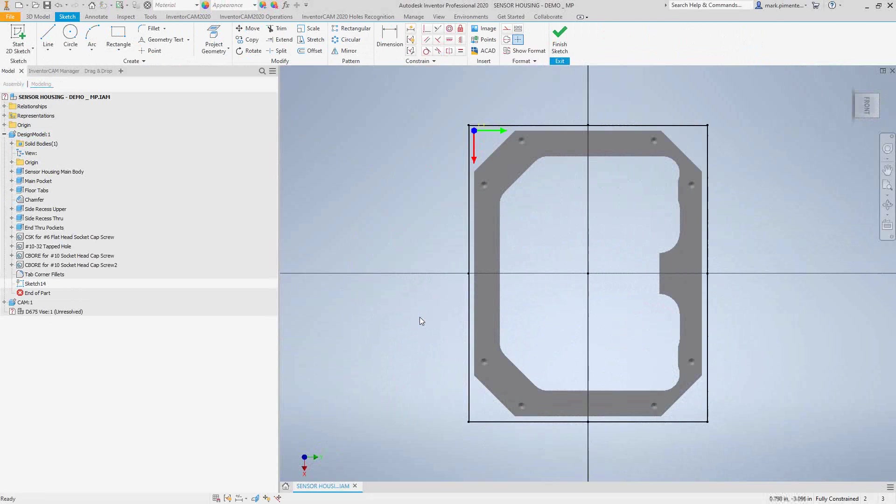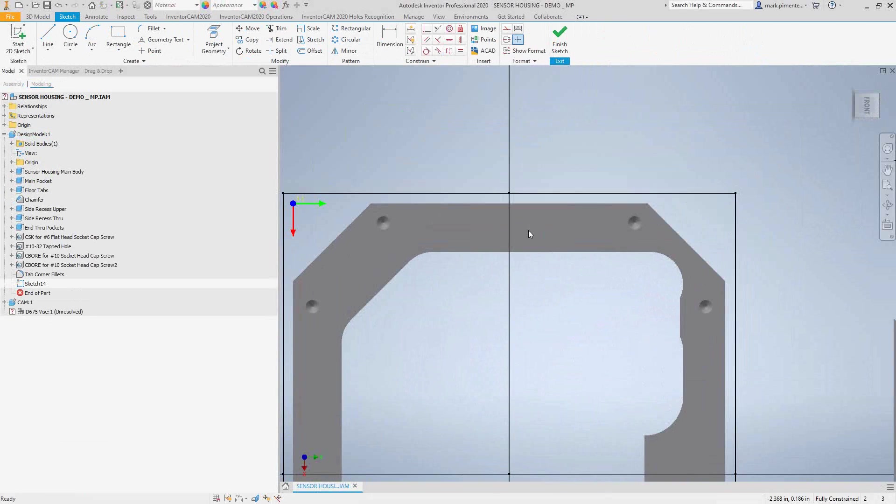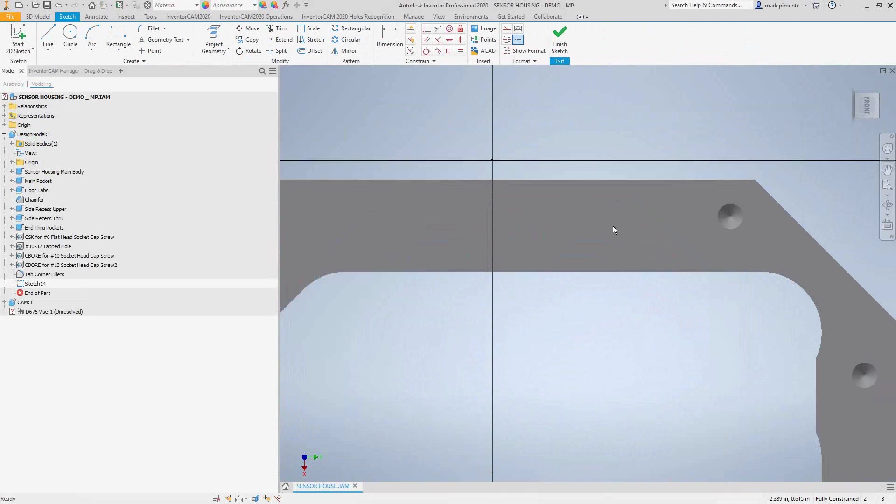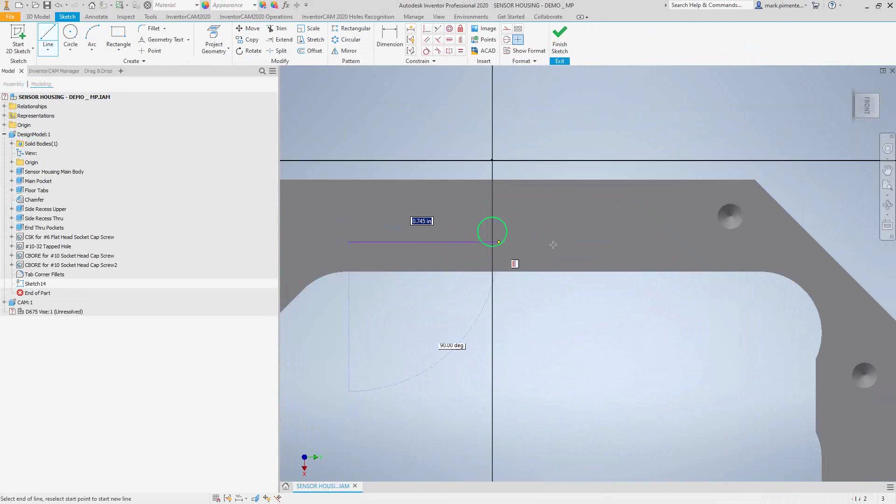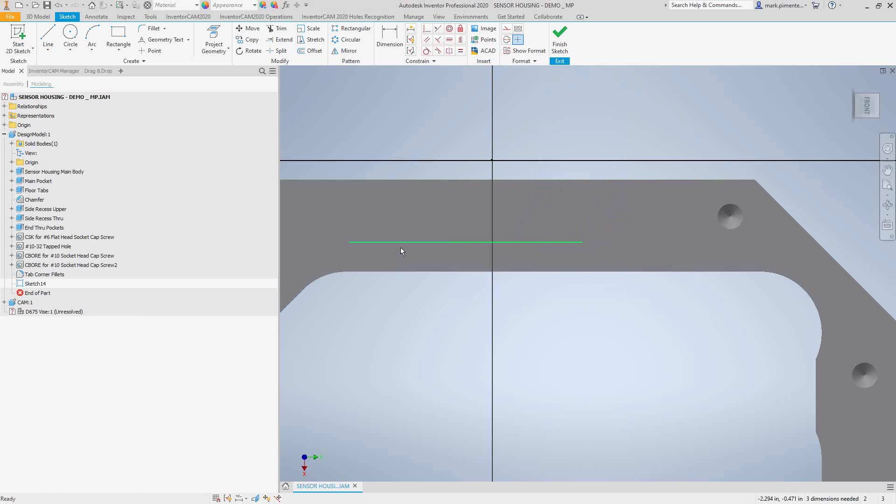I will right-click on the top face and say new sketch, and I'd like to orient that text along that face. So I'm just going to draw a line along that face, make sure that it's horizontal, just that single line.